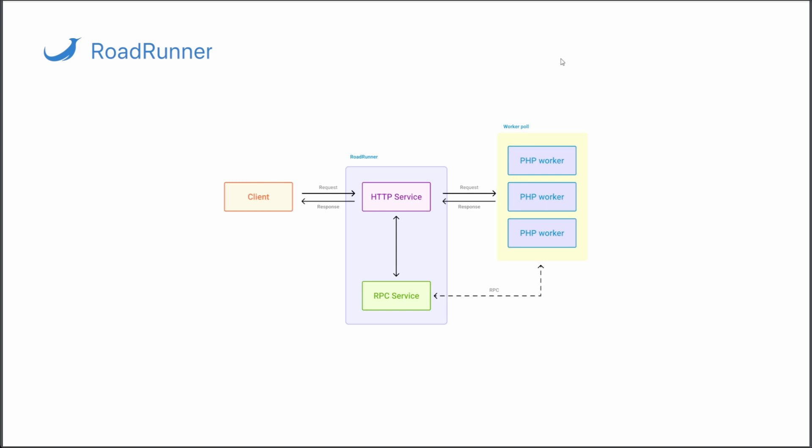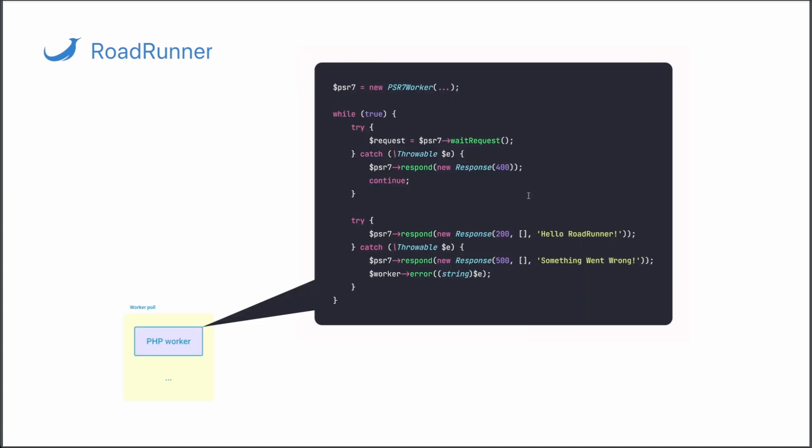Roadrunner uses a single worker to execute a single request, as you can see on the screen. This means you don't need to worry much about concurrency or accessing the same variables from different workers. Inside the HTTP worker, all you have to do is define an infinite loop or main loop of your application.